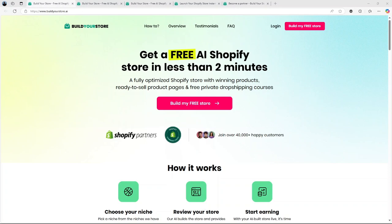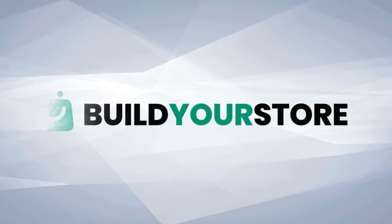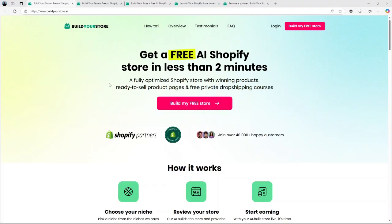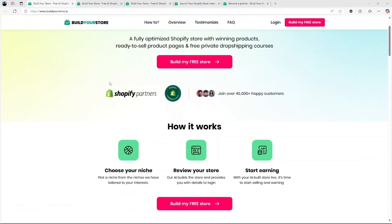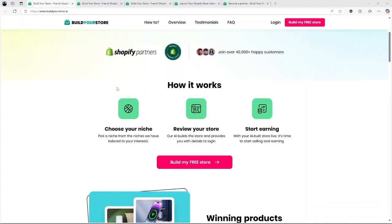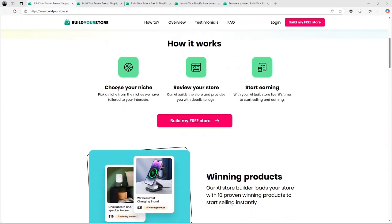Hi. Today, I'll be doing a detailed review of BuildYourStore.ai, a platform that's been generating a lot of buzz lately. If you're interested in e-commerce or have ever thought about starting your own online store, today's video is for you.